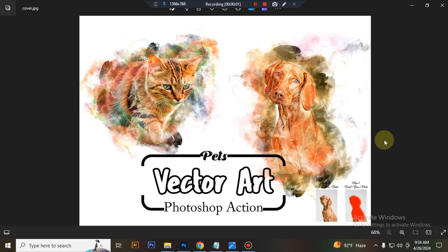Hello there, today I show you how to use Pets Back to Dot Photoshop action.